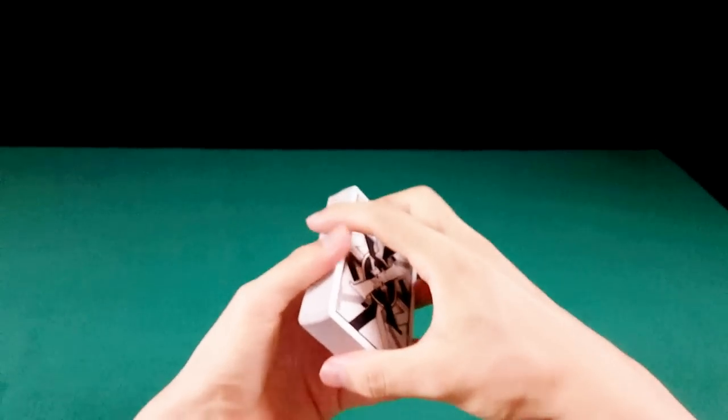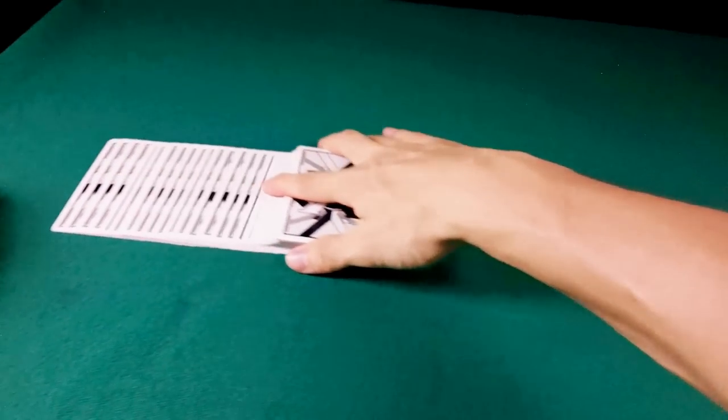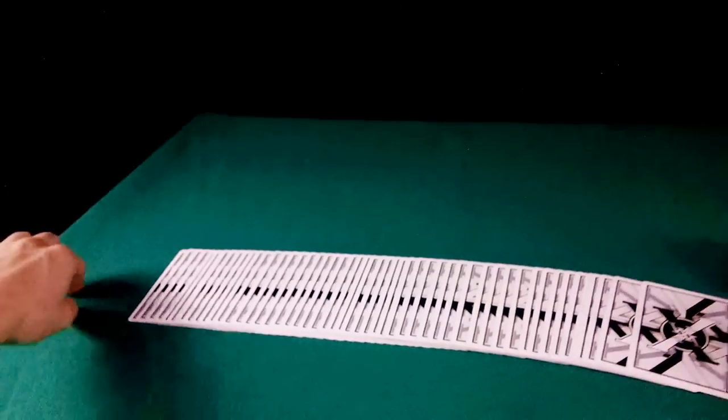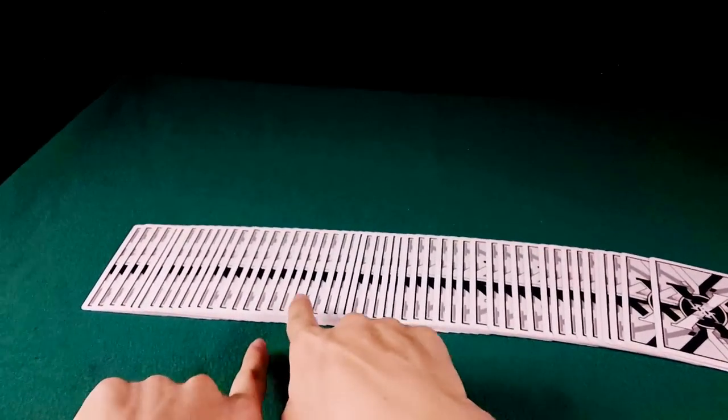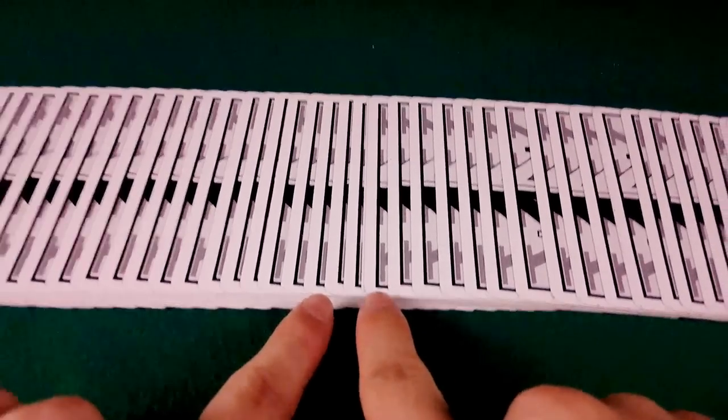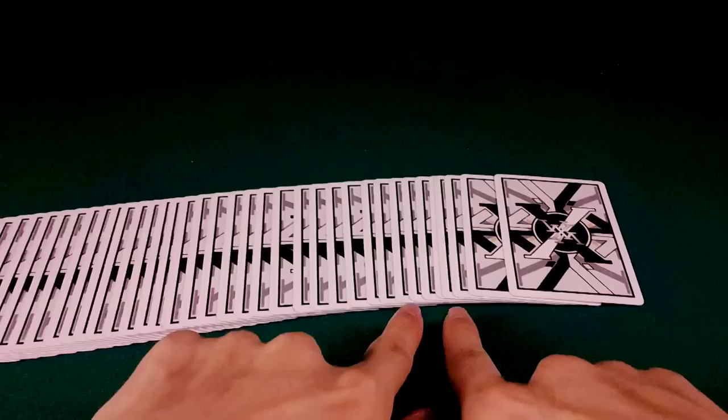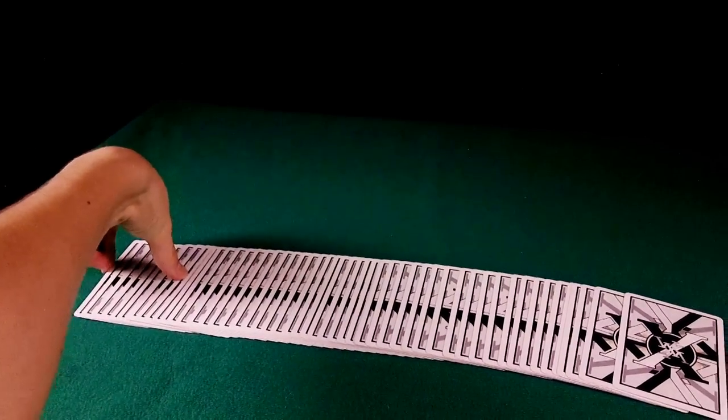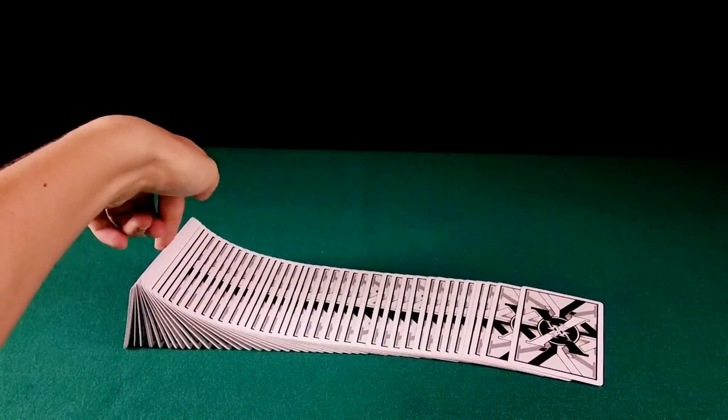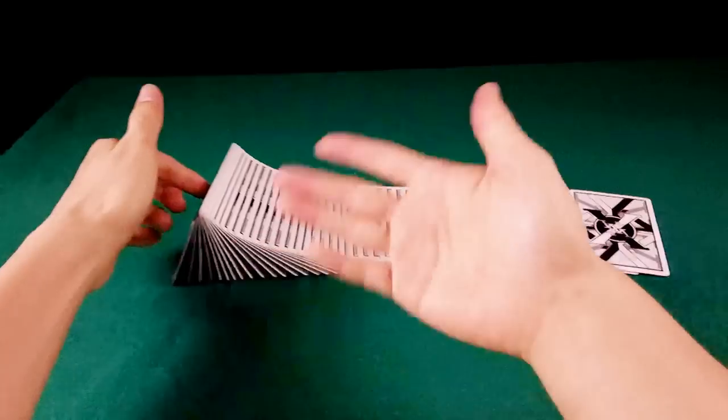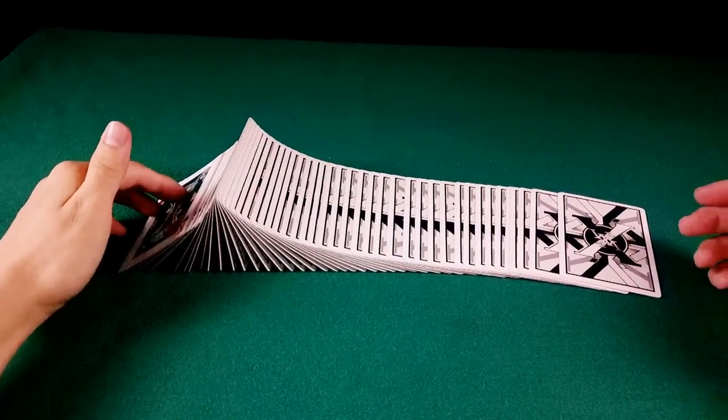Agora que você aprendeu Ribbon Spread, vamos tentar a Onda. A Onda é desse jeito. Primeiro você tem que fazer uma separação minúscula, não muito distante uma da outra. Mais ou menos desse jeito. Você vai pegar a ponta da carta.